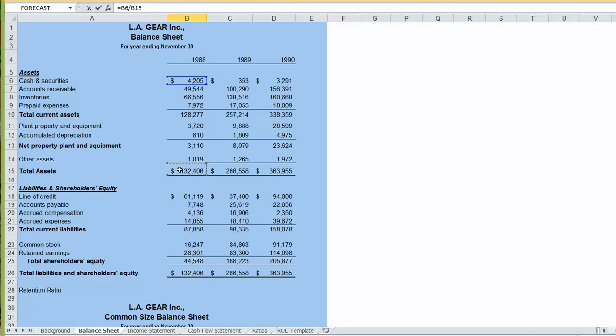In Excel, when we copy formulas, formulas copy over as relative cell references. That is when we copy it one column to the right, the columns increment by one letter, and when we copy it down the rows increment by one number.